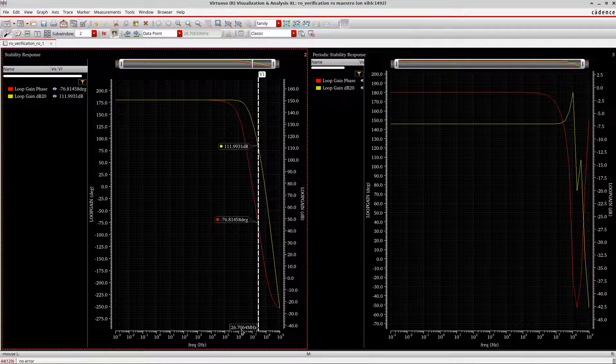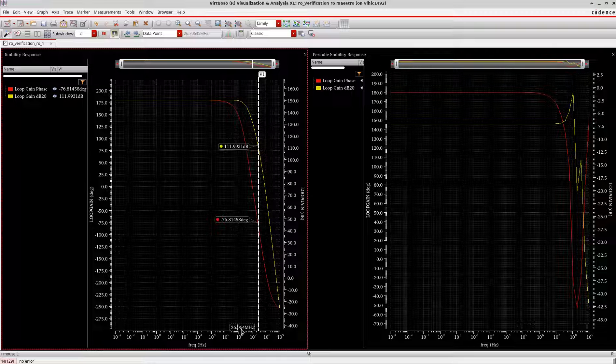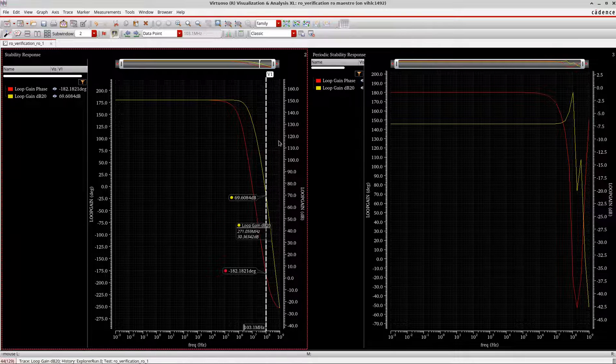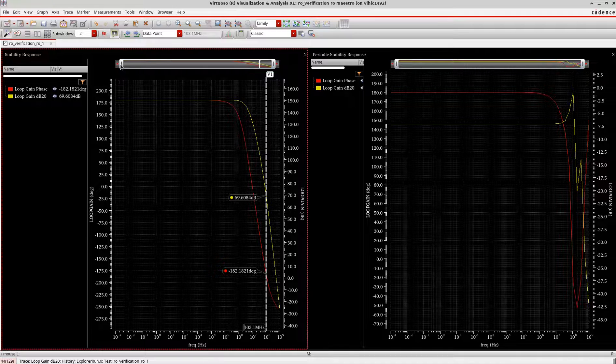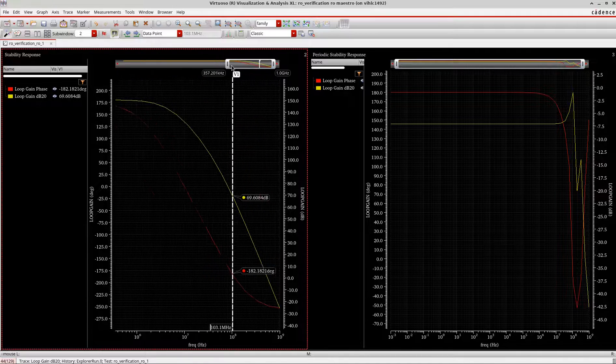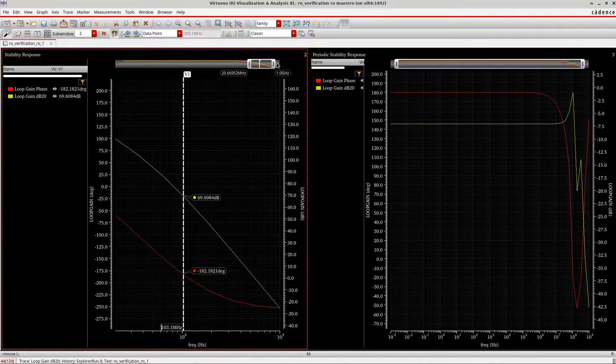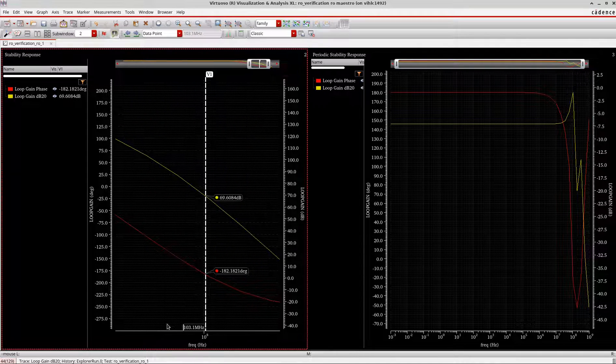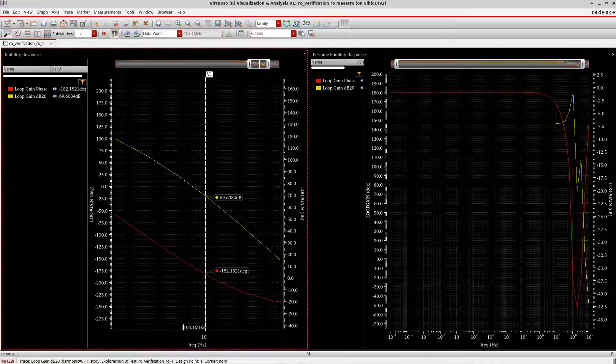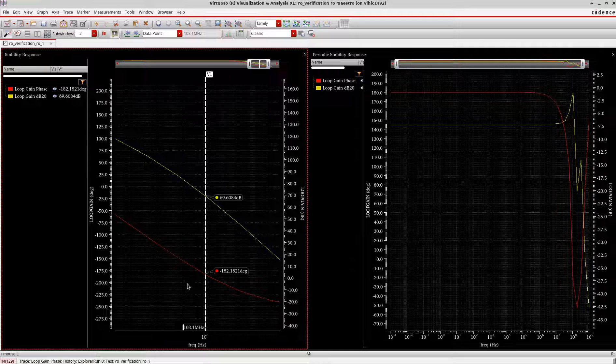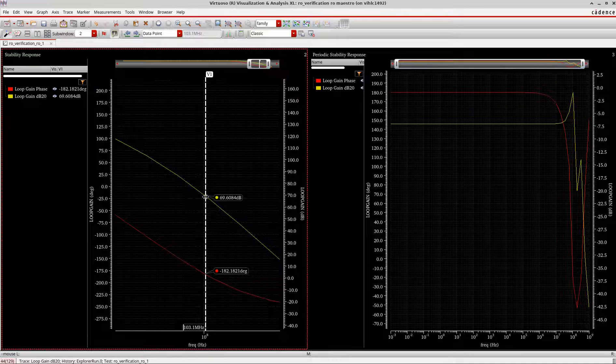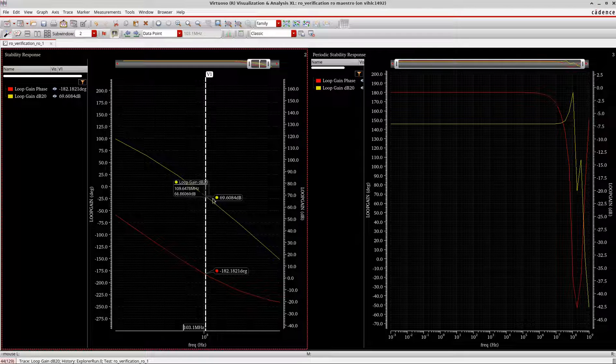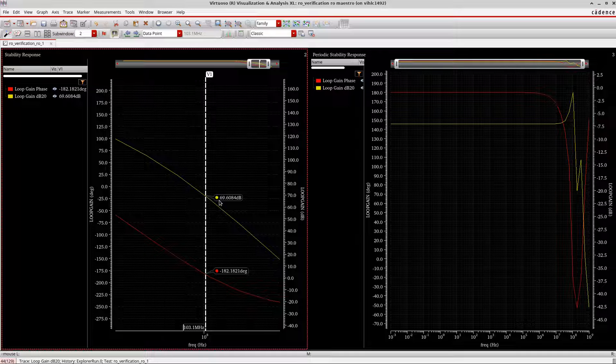103.1 megahertz. So I will just zoom in here. So you can see here in the waveform, neither the gain, the loop gain which should be zero dB, it's around 69 dB, which is not correct.